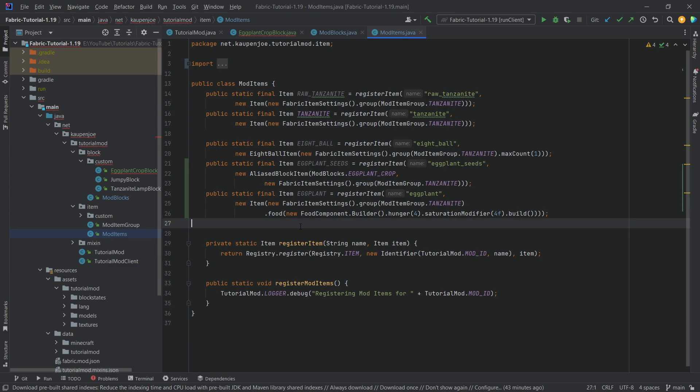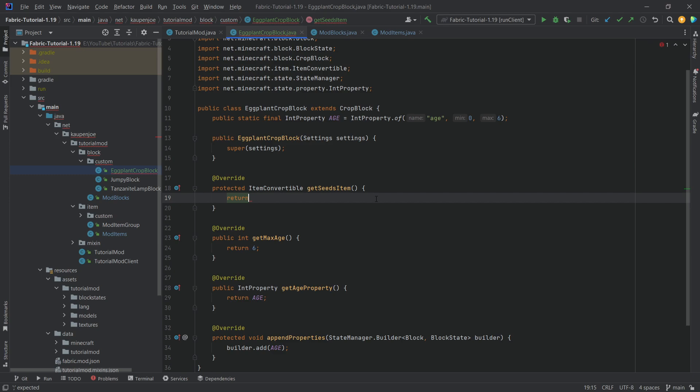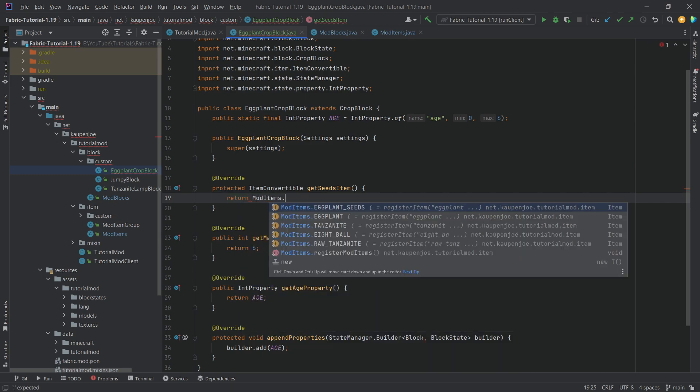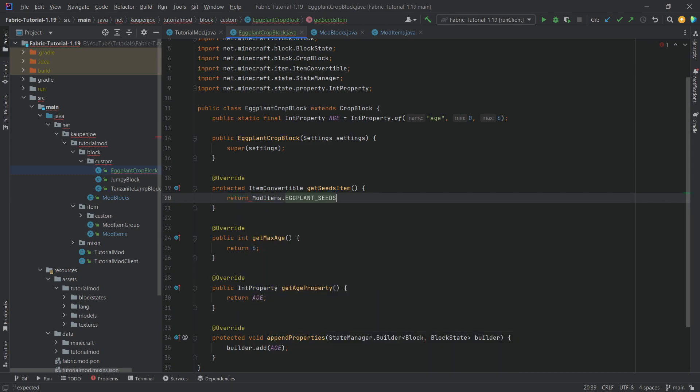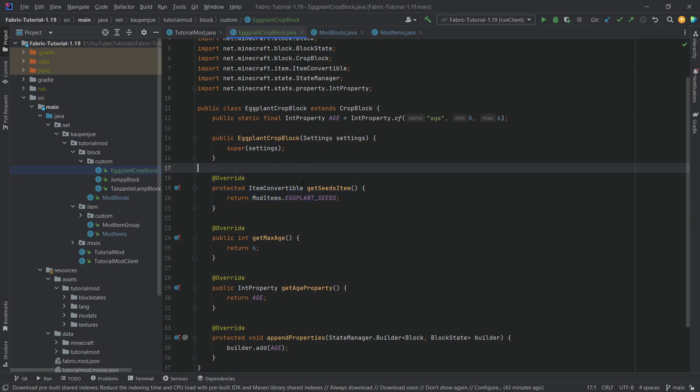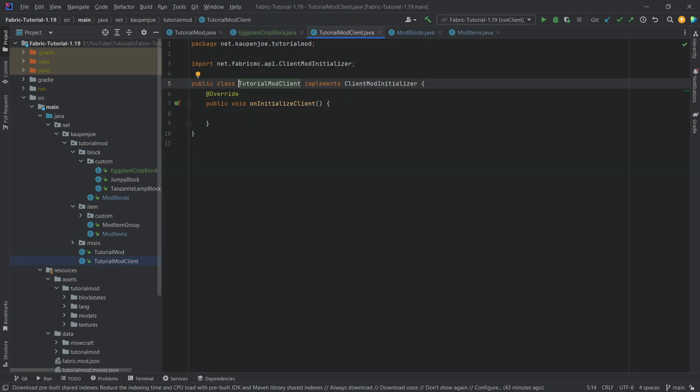So now we've added the two items, we can now return back to our eggplant crop block and say mod items dot eggplant seeds and return those as the seed item. And that should be pretty much all that we need to do here.